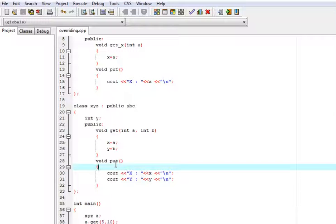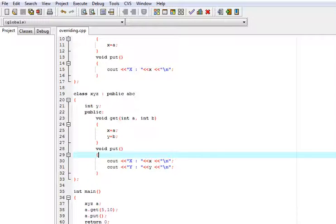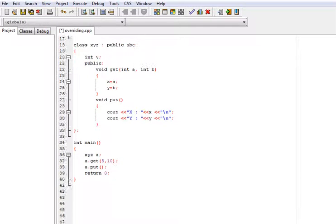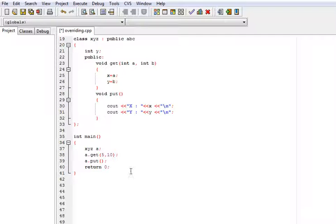So put gets overwritten by the xyz class which is also a member function of class abc. So now let us look. In the main, I have created one object a of class xyz.